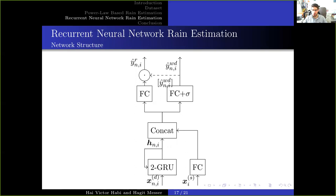The rain estimation head, shown on the left side of this figure, is built with a single fully connected layer. The wet-dry classification head, shown on the right side of this figure, has a fully connected layer followed by a sigmoid function. The one-step network only utilizes the rain estimation head. The two-step network uses the wet-dry classification to improve the rain estimation by multiplying the wet-dry classification output with the rain estimation head output, as shown by the dotted line.